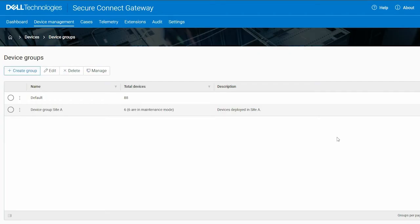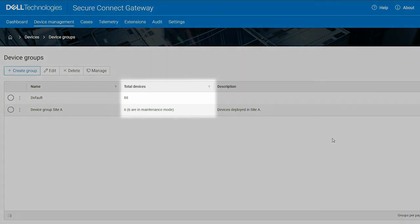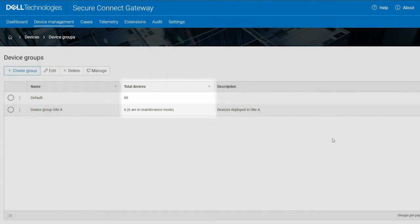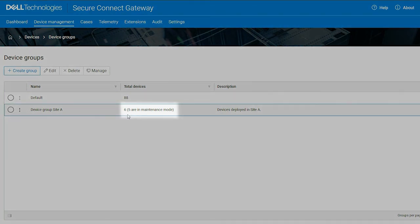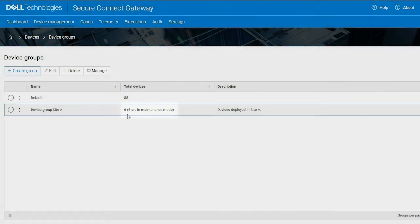The number of devices in maintenance mode is displayed in the Total Devices column. If you disabled maintenance mode for one of the devices in the group, the difference is automatically displayed in the Total Devices column.